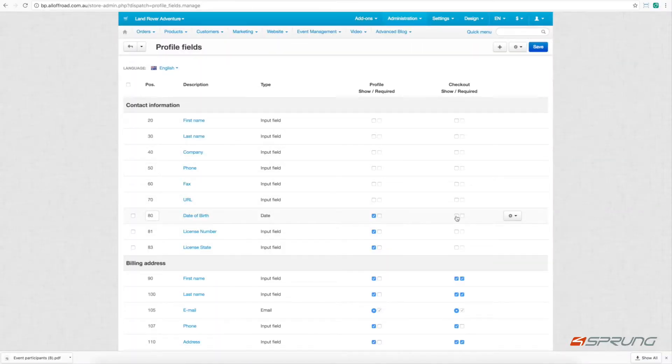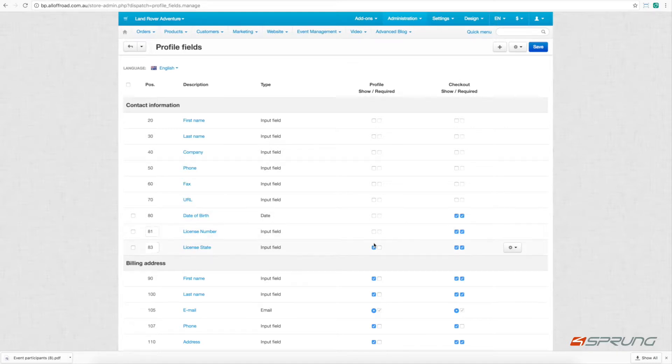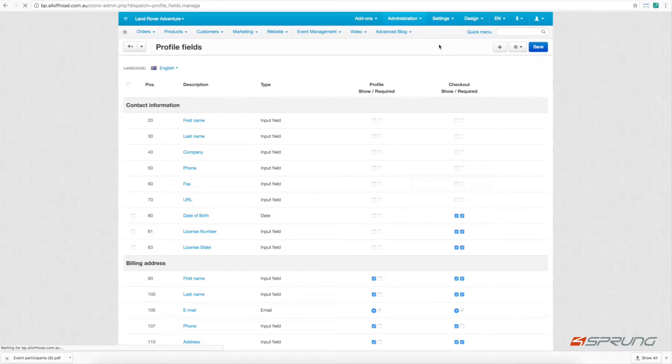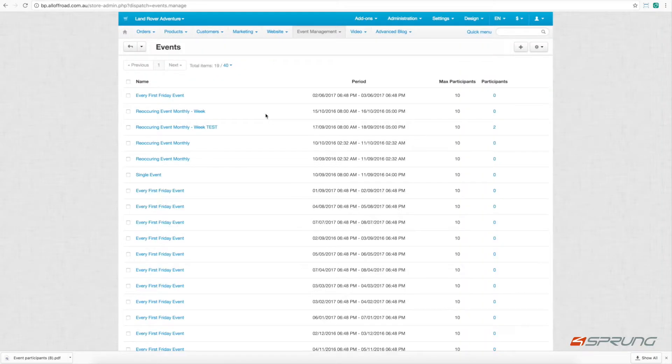Here under administration and profile fields, you can set up which fields you would like to capture upon checkout. You may have some requirements for your event, and here you can capture those fields.